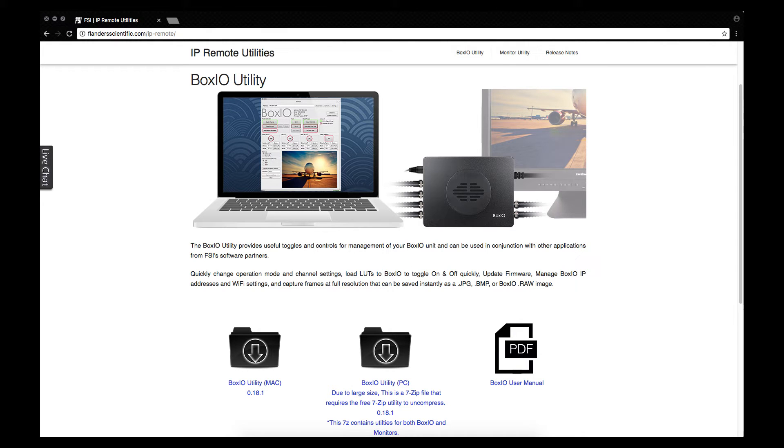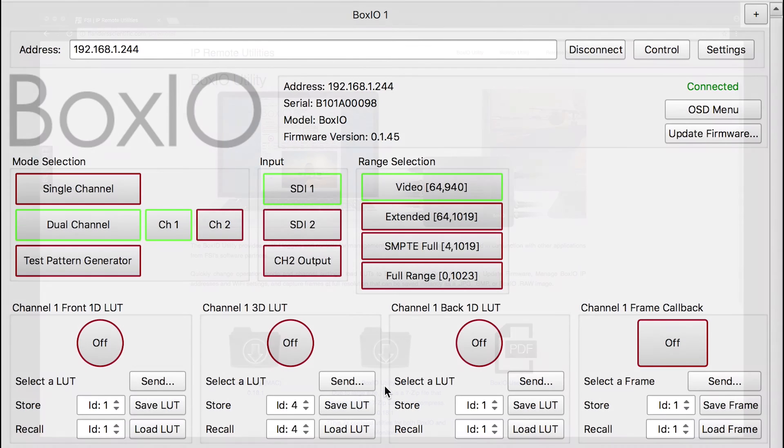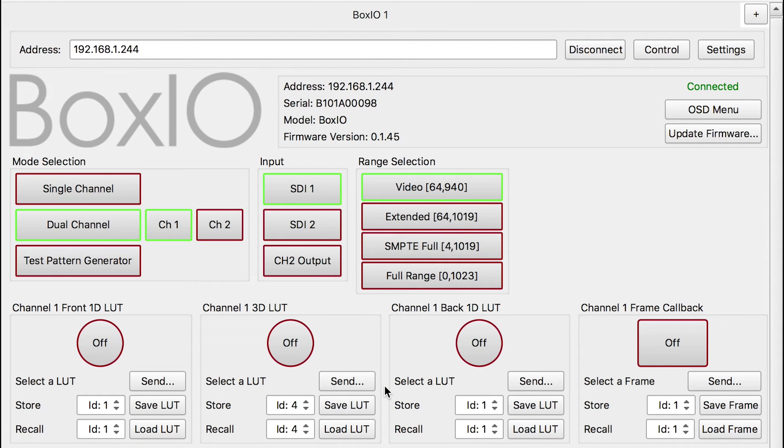A free cross-platform utility is provided for easy management of one or multiple BoxIOs. You can use this application to easily configure BoxIO, send and save LUTs, and access advanced BoxIO capabilities.